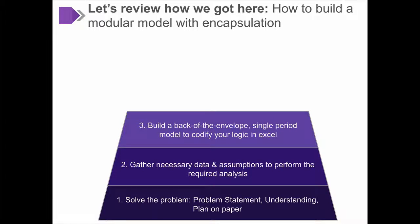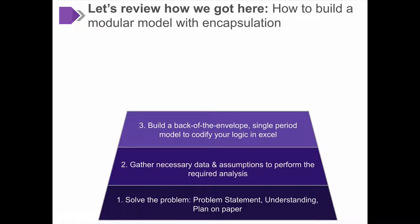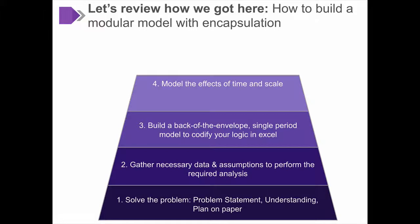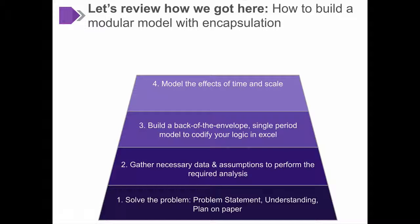We converted our planned model logic into a simple back-of-the-envelope single-period model to capture this plan and give us day-one insights. We added things like adoption curves and geographic rollout curves so that we could model the effects of time and scale on our simple single-period model.